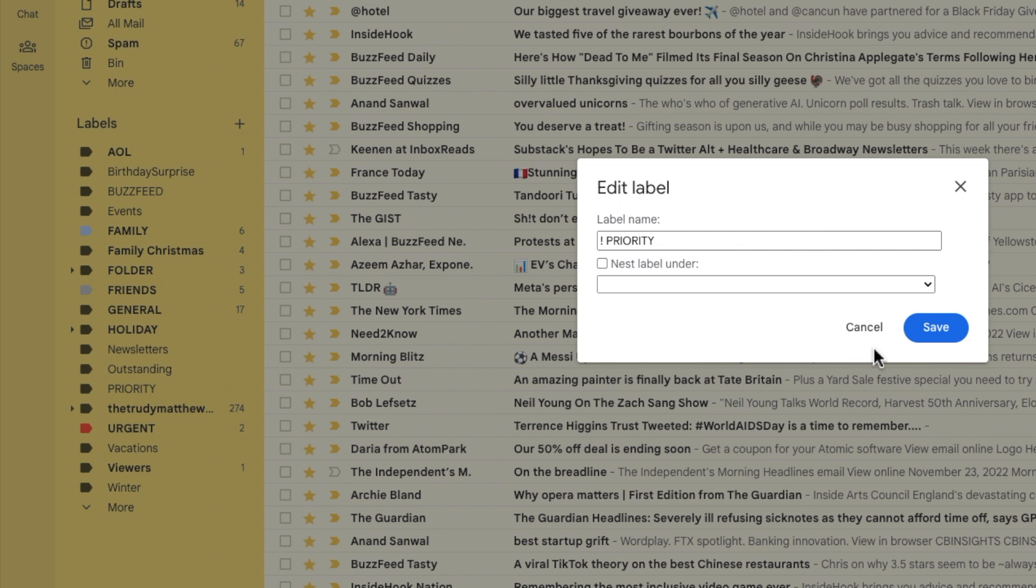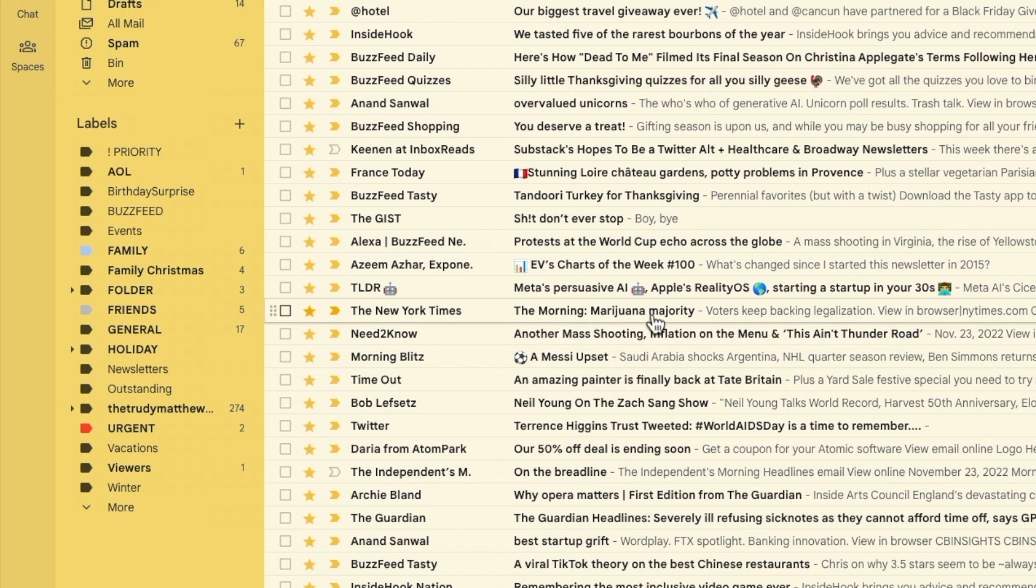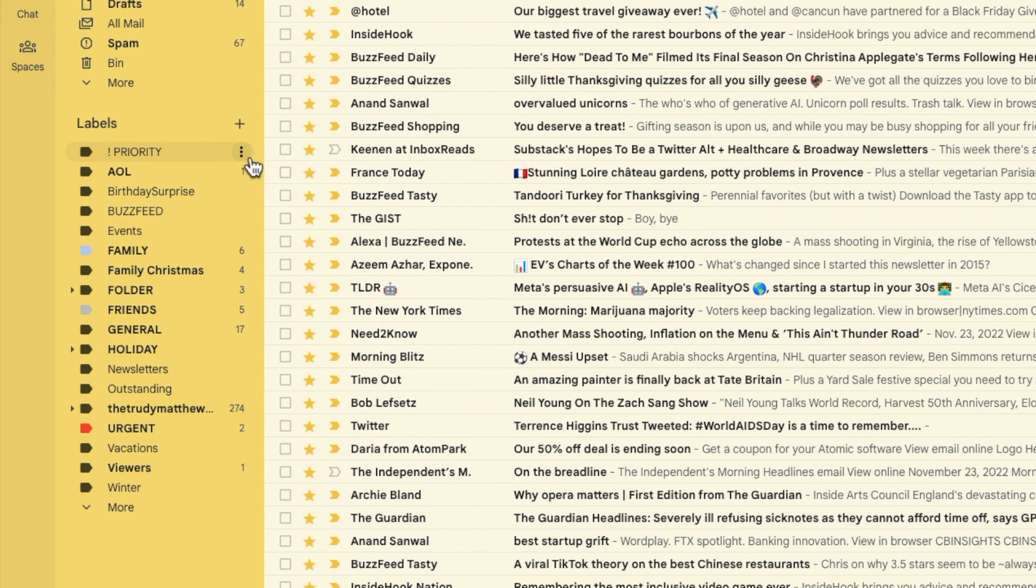If I then click on the large blue save button you'll see that my priority label has now moved to the top of the created labels list.